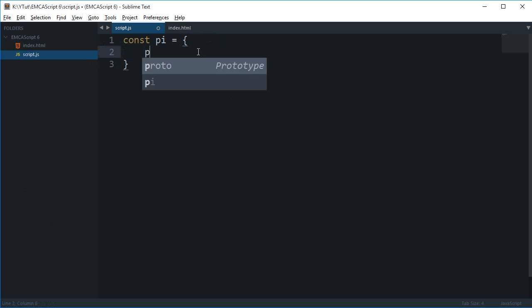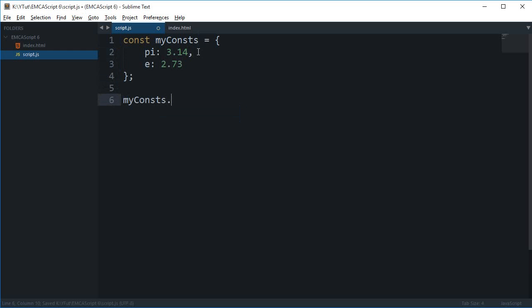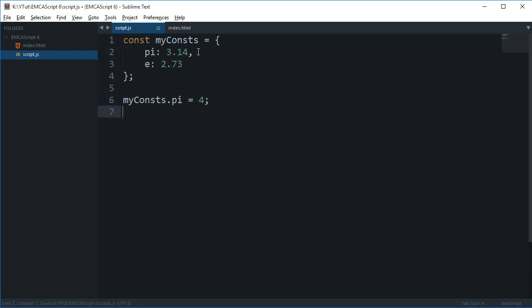create like myConstants and do like pi is 3.14, e is 2.73 and like that, then this is not a good approach. And the reason is that you can actually modify this, so I can change this to